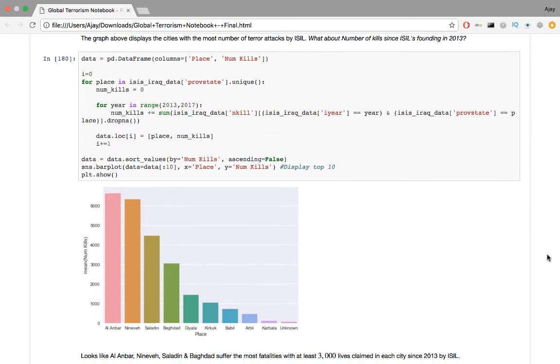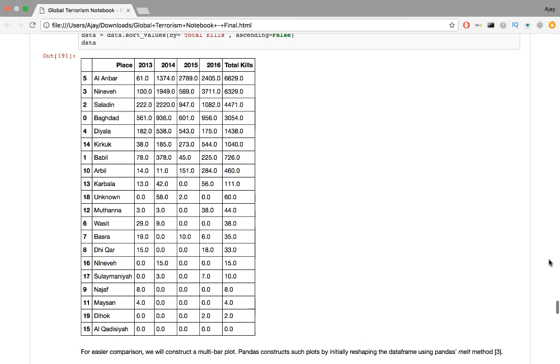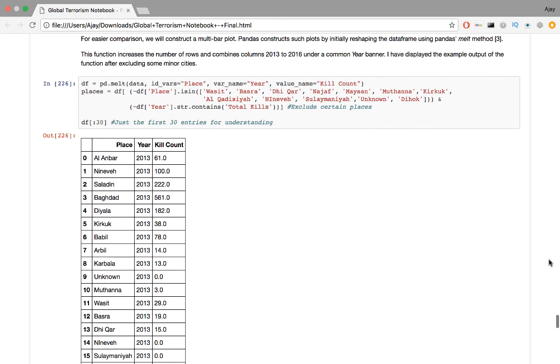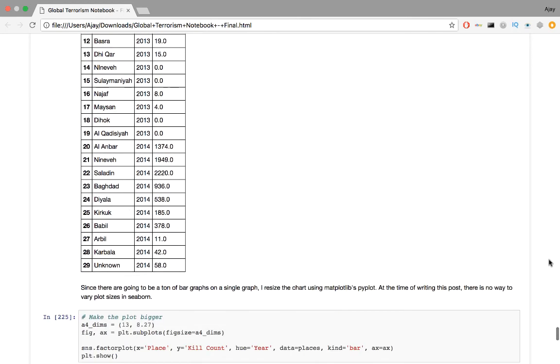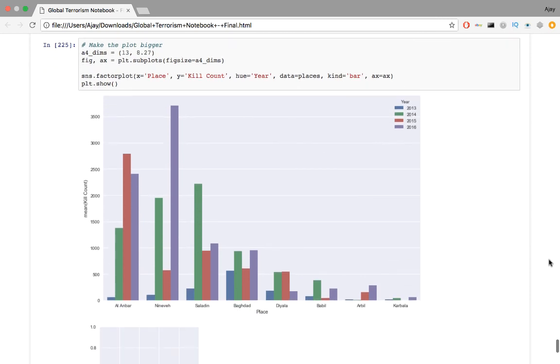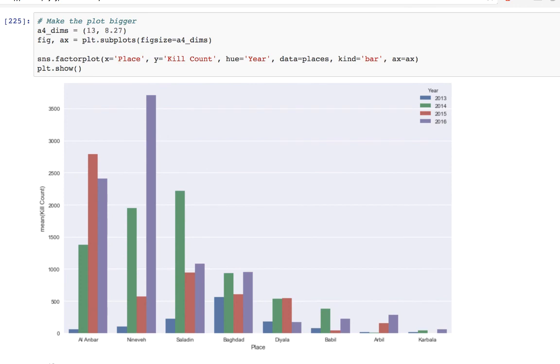So how has the number of fatalities varied over the course of four years, 2013 to 2016? For easier comparison, we will construct a multi-bar plot. Pandas constructs such bar plots by initially reshaping the data frame using Pandas melt method. This function increases the number of rows and combines columns 2013 to 2016 under a common year banner. I've displayed the example output for the function after excluding some minor cities. Since there's going to be a ton of bar graphs on a single graph, I resized the chart using matplotlib's pyplot. At the time of writing this post, there is no way to vary plot sizes in Seaborn. Let's take a look at this graph. Although the number of fatalities in Nineveh is less than that of Al Anbar, many more people have died in Nineveh than any other city by far in 2016. Al Anbar actually saw more fatalities in the previous year.